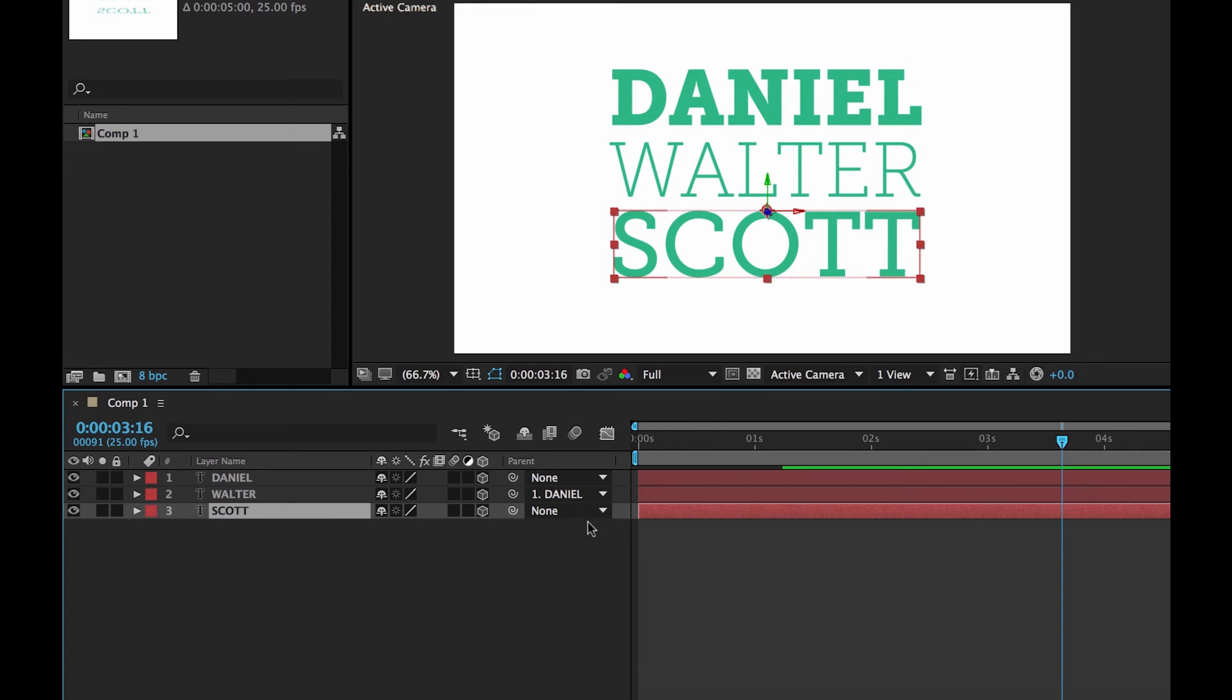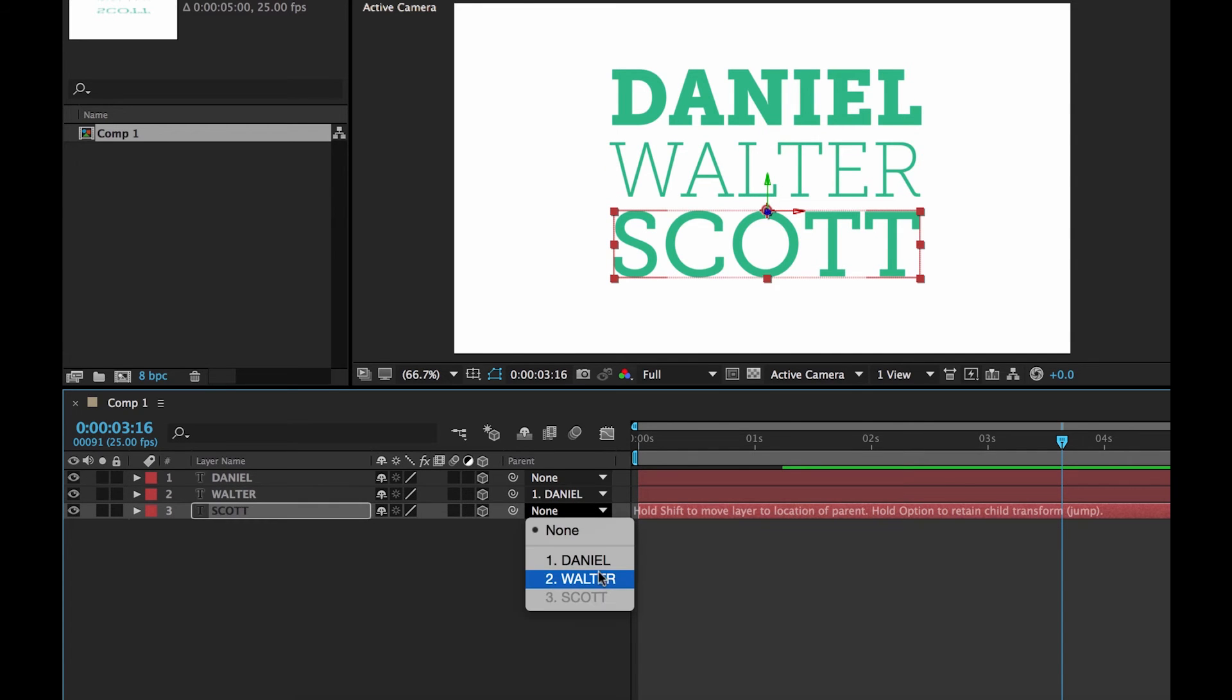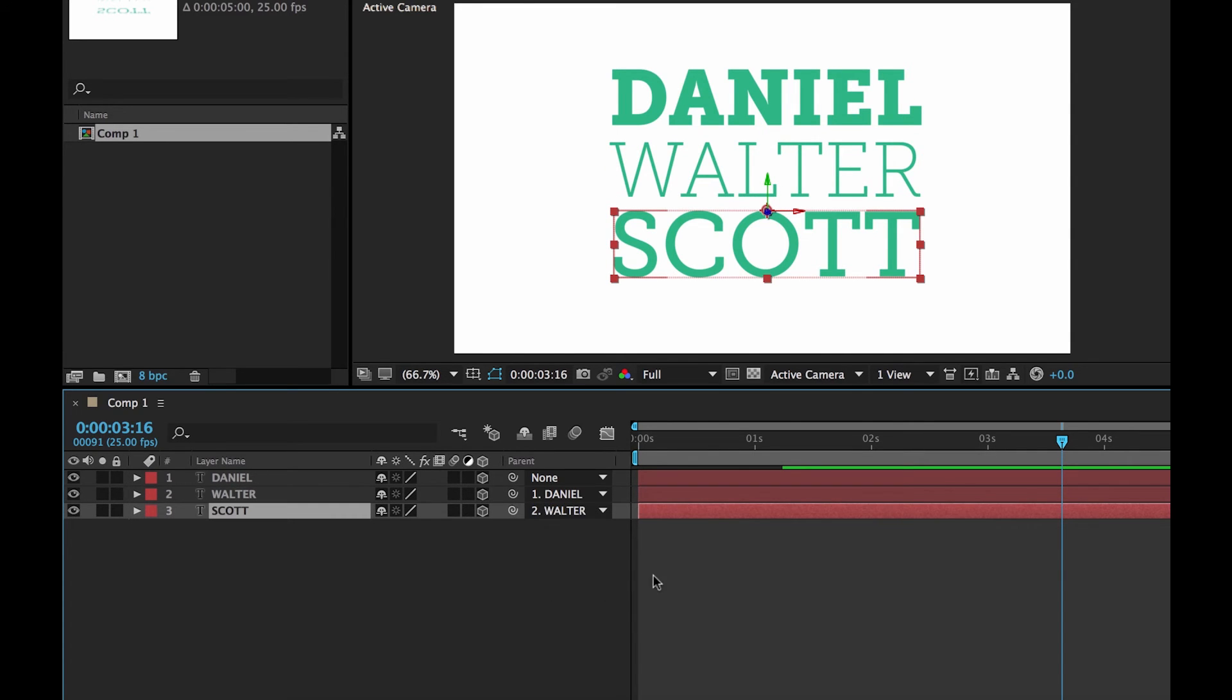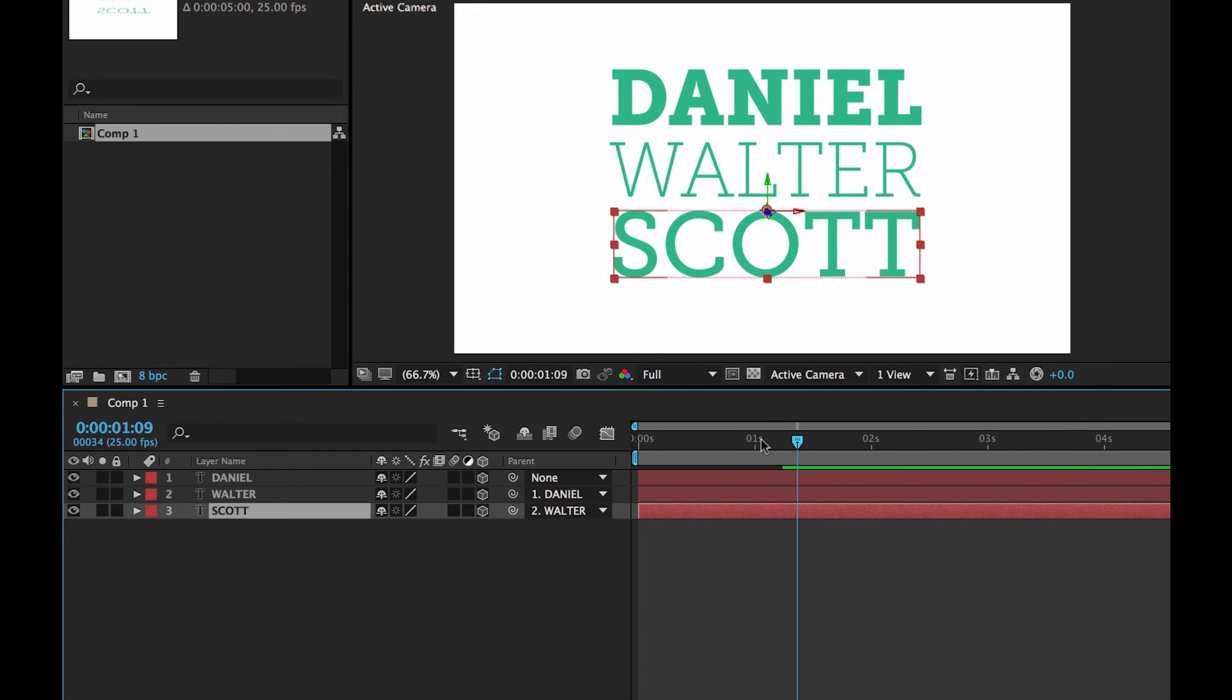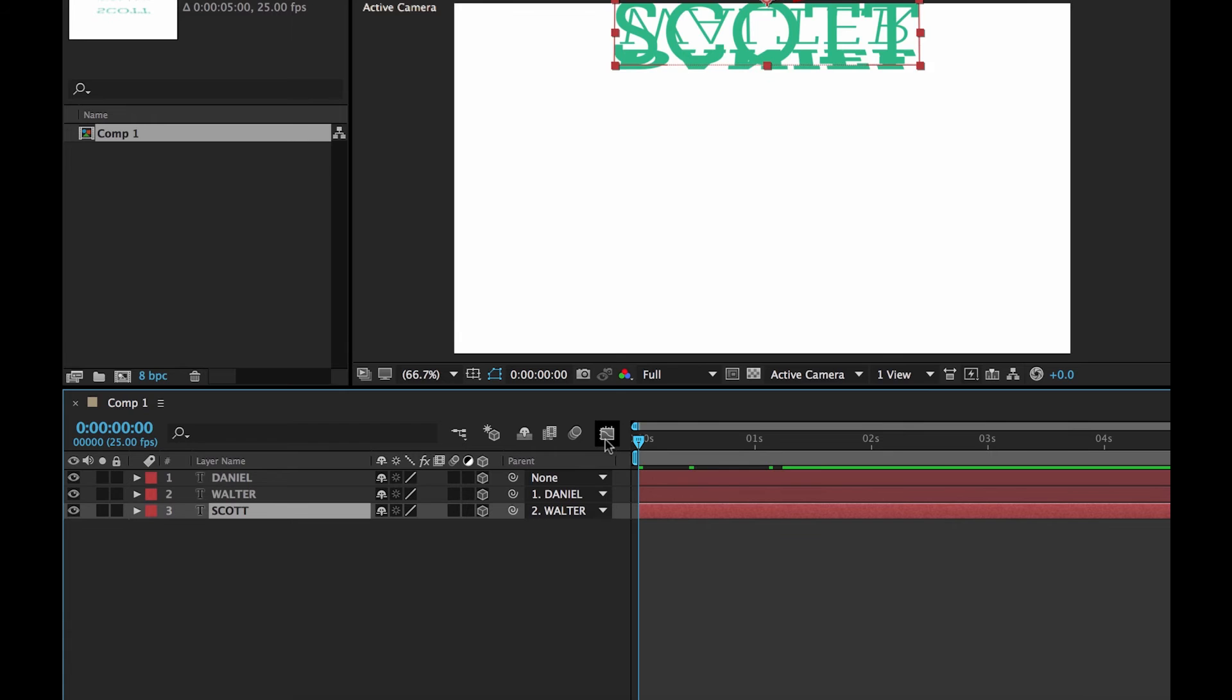So I want Walter to follow Daniel. Daniel's the lead. He's the first one to come down. And then I want my last name to follow. You go and follow the middle name there. So it's kind of like he's the start. Then Walter follows him. And then Scott follows him. So they follow each other.